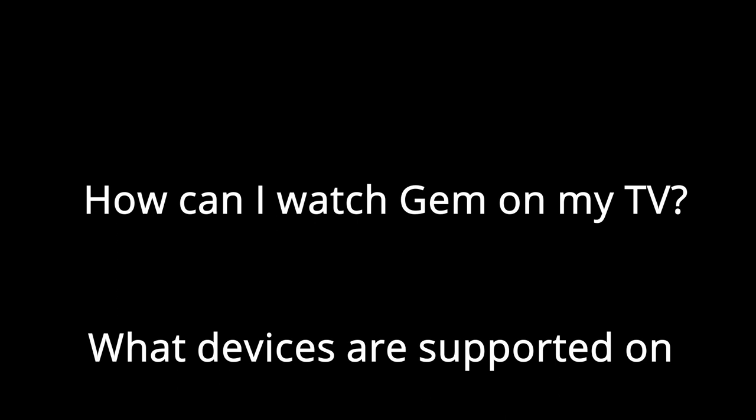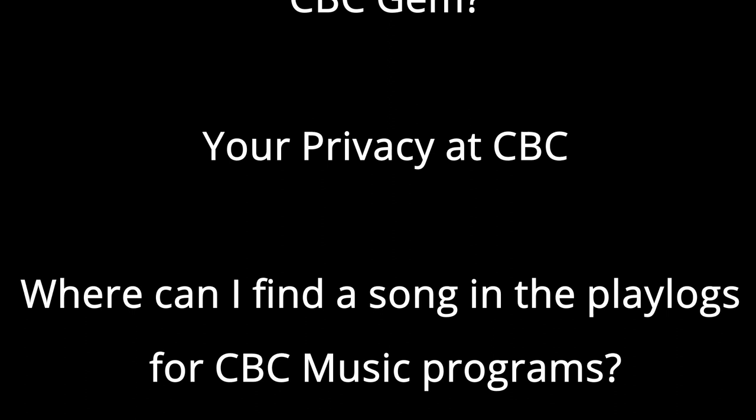Here are some of our most searched articles: How can I watch Gem on my TV? What devices are supported on CBC Gem? Your privacy at CBC? Where can I find a song in the playlogs for CBC music programs? And more!